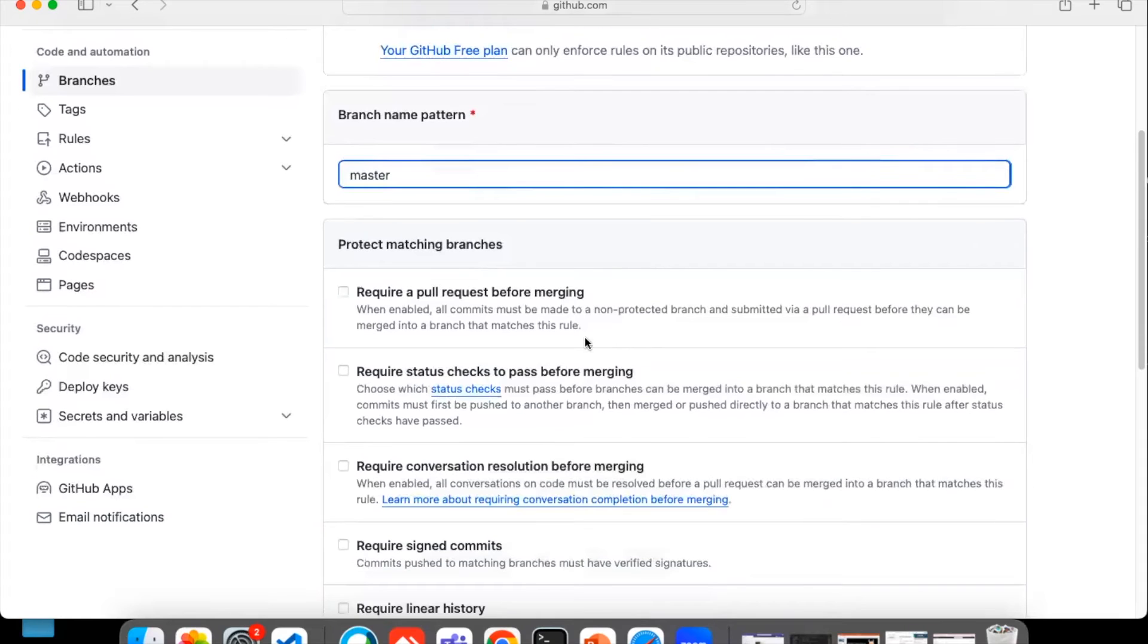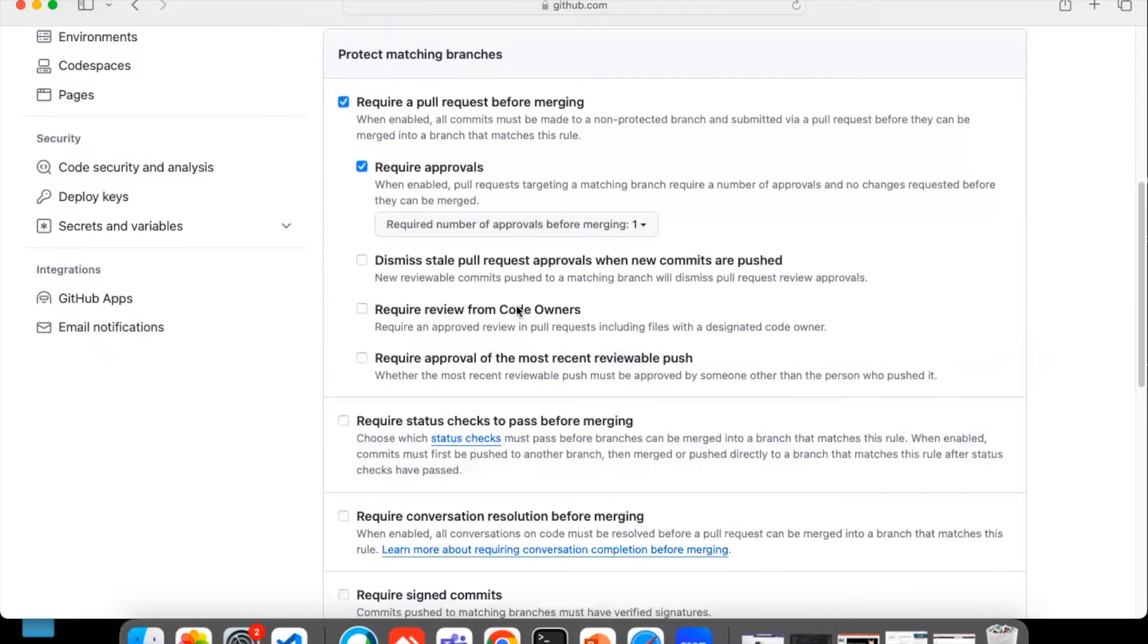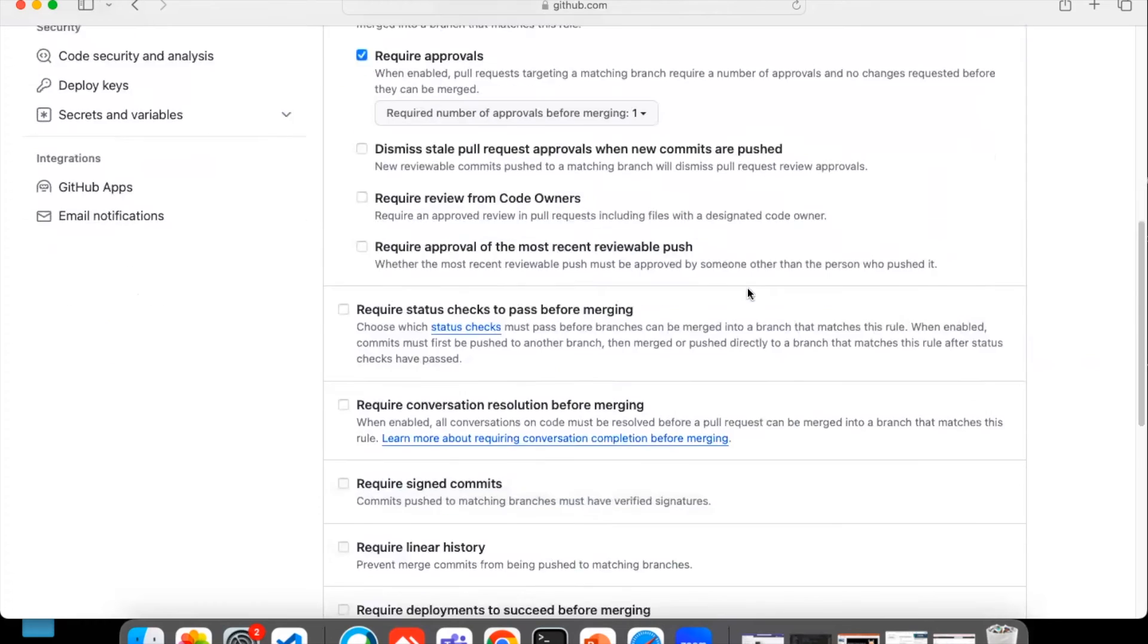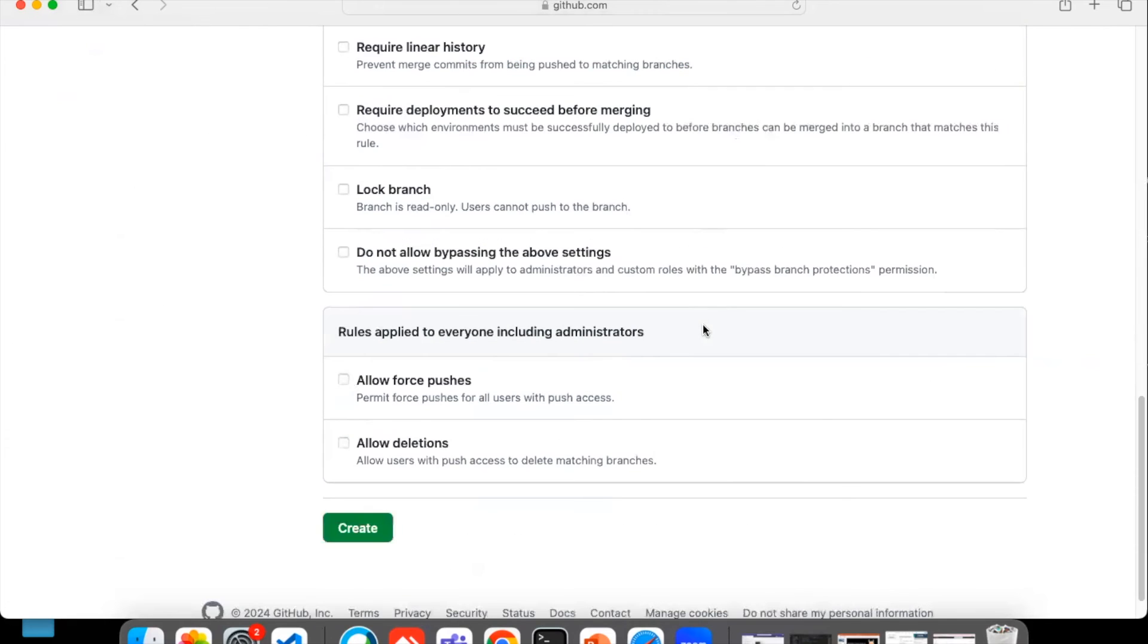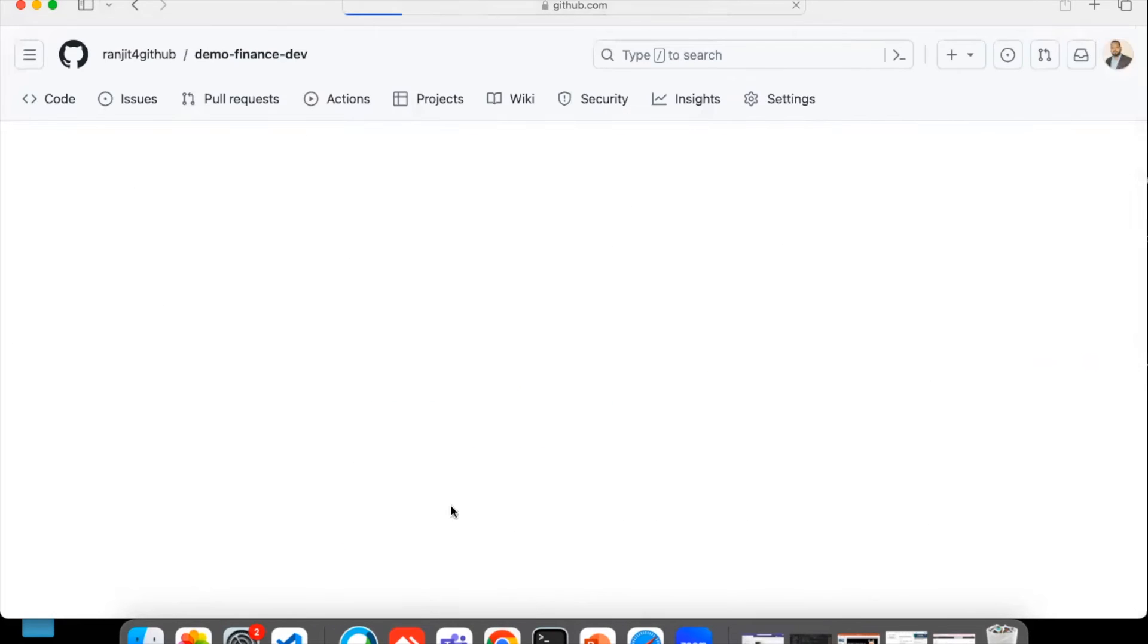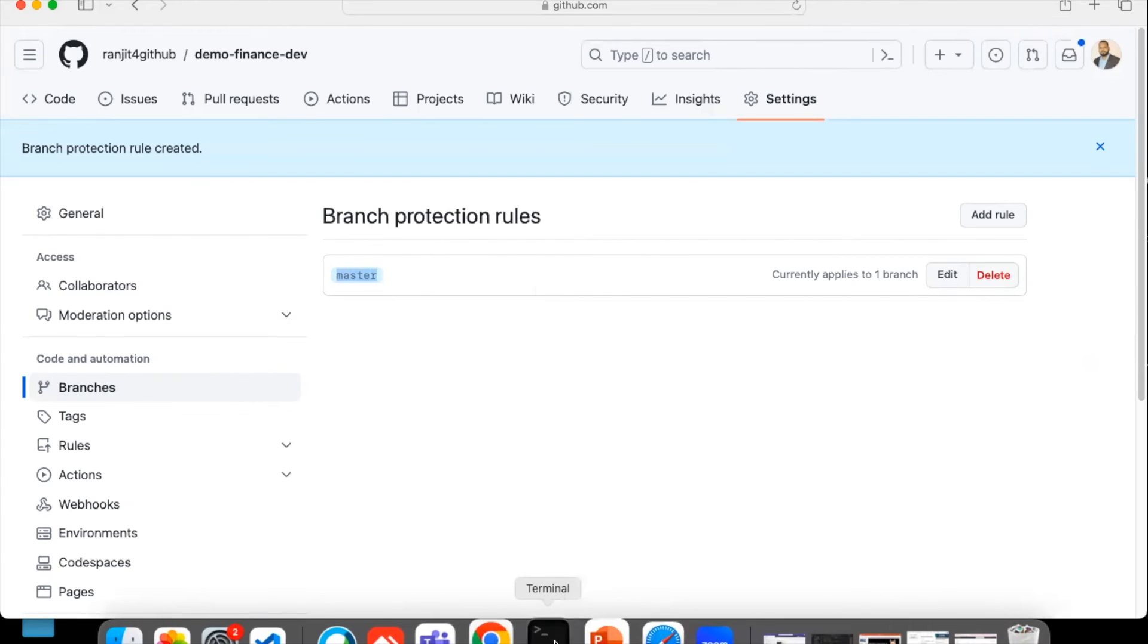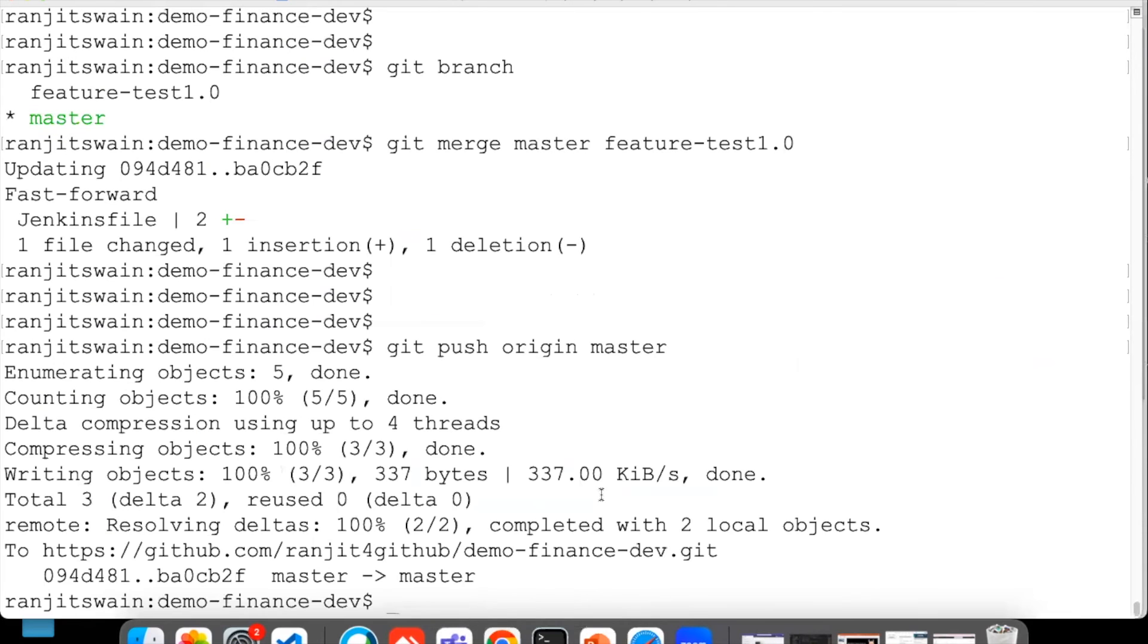So let's select master. What you have to do is just check 'Require a pull request before merging.' That's all - simple. Require a pull request before merging, require approval. Once you select this, let's create the protection. Now branch protection rule has been created under master.